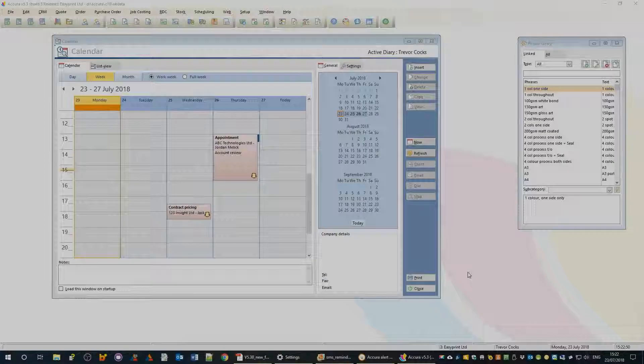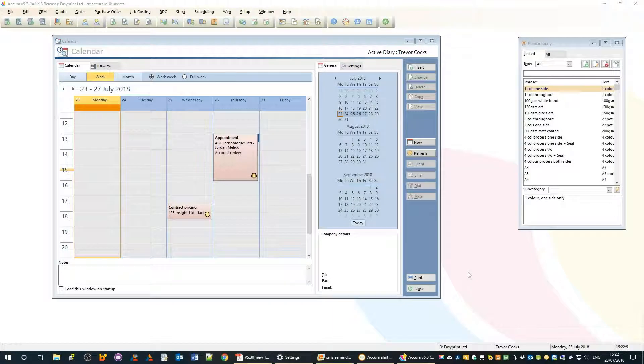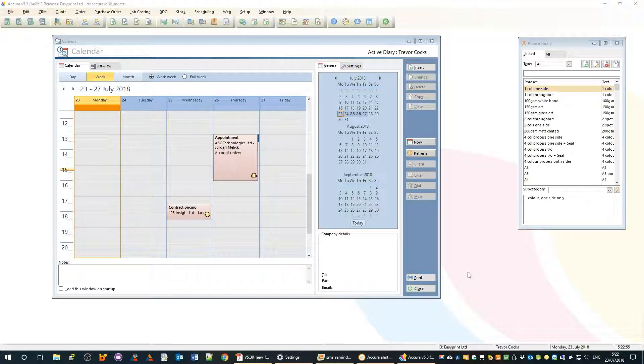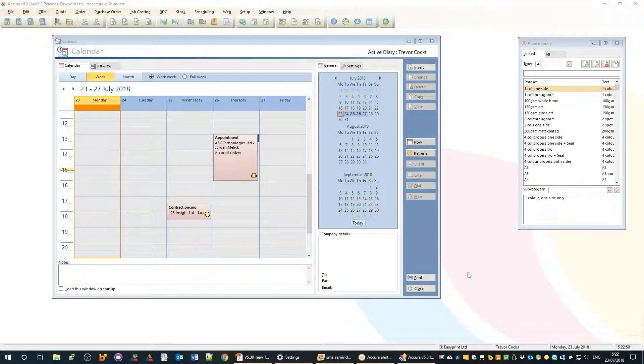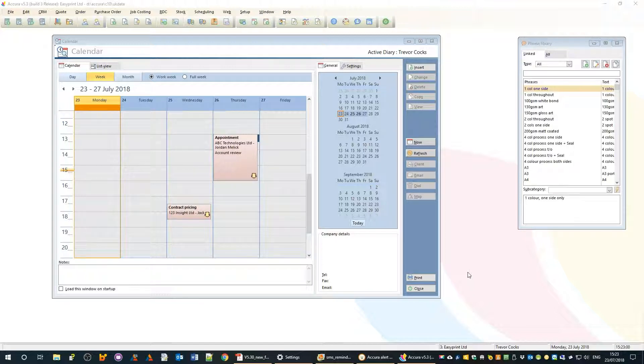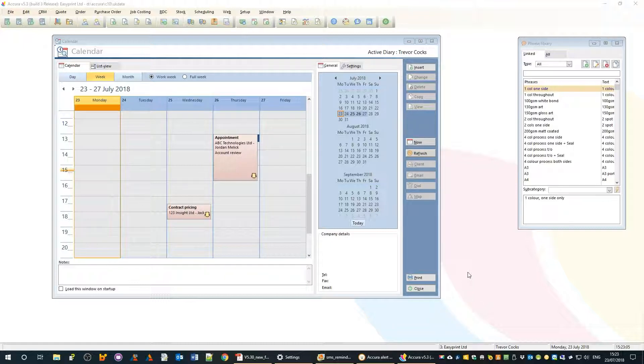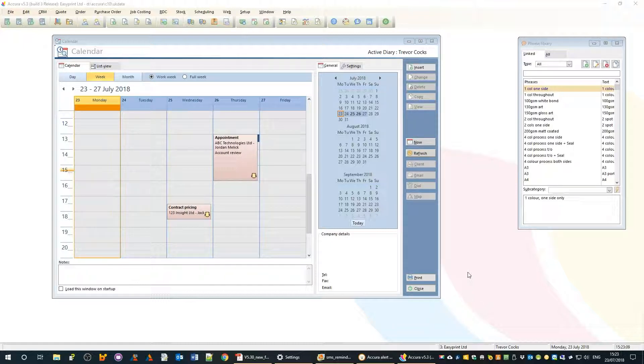Hello again and welcome to another in the video series covering Acura version 5.30 new features. What we're going to be covering today is some of the new reminder features built into the CRM module.